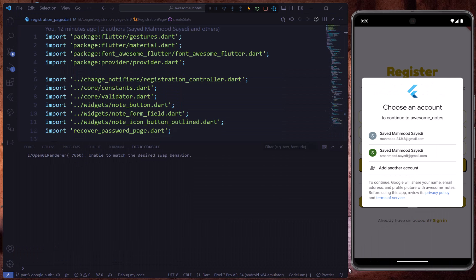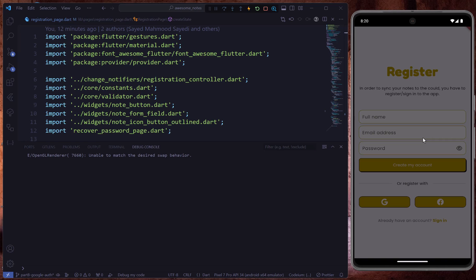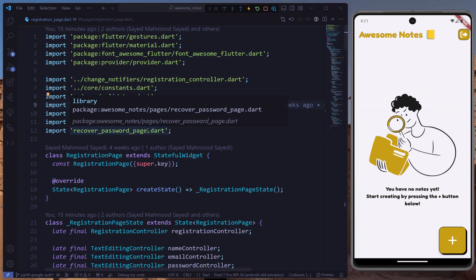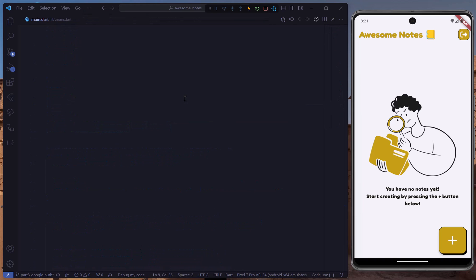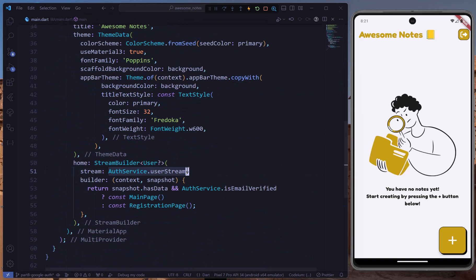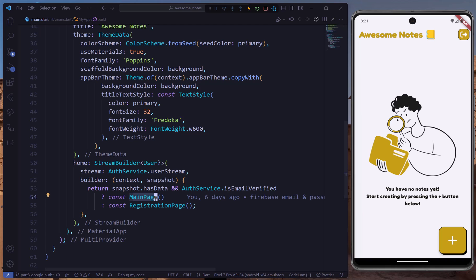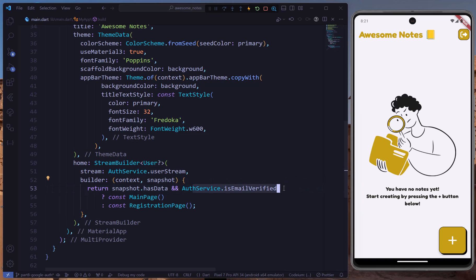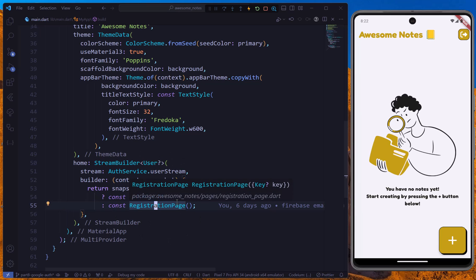I'll click on the first email address and it will directly sign into the application. If you're wondering how this works, go to the main.dart file — we're listening to the user stream, and if a user is available and the email is verified, we navigate to the main page. With Google sign-in, the email is automatically verified, so we don't need to send a verification email.